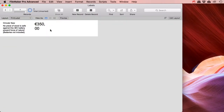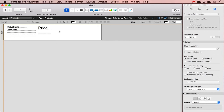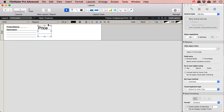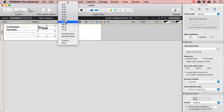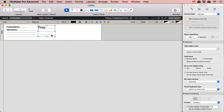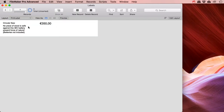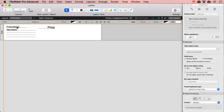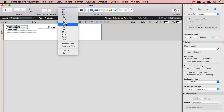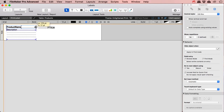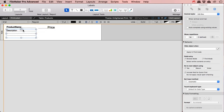Let's see what that does. I'll make it a bit smaller and maybe make this one bold. So this is my label layout. It's looking better now.